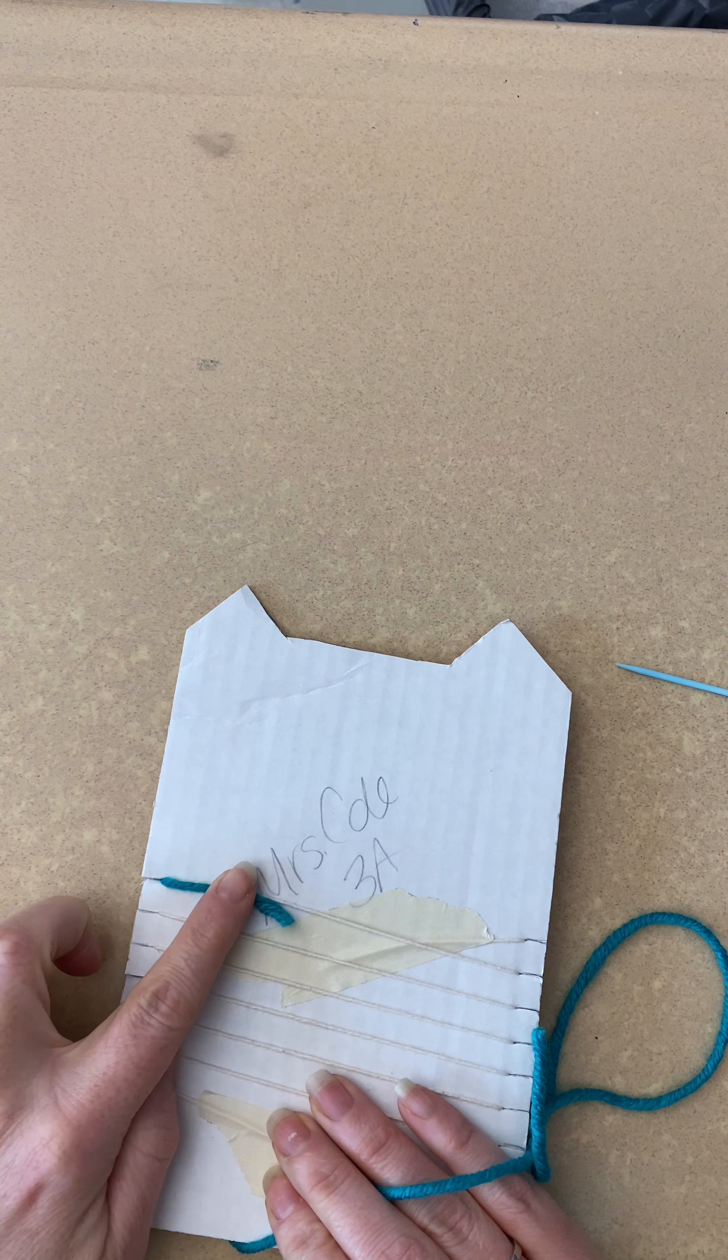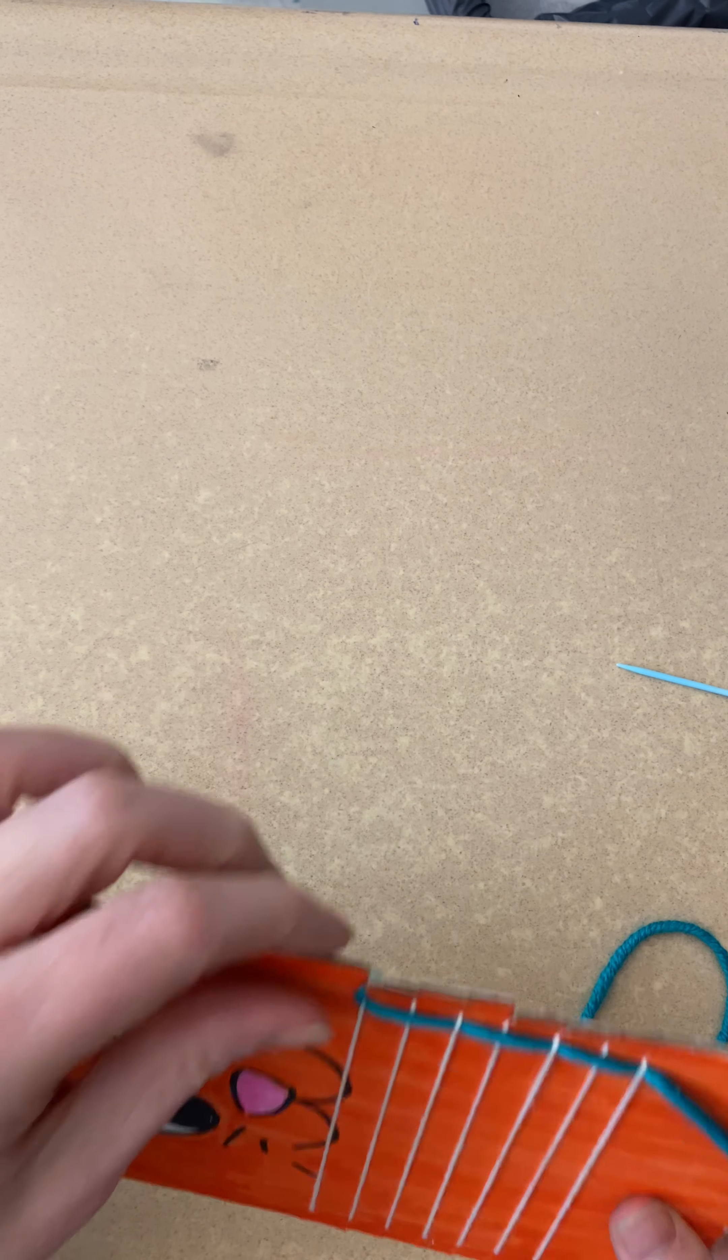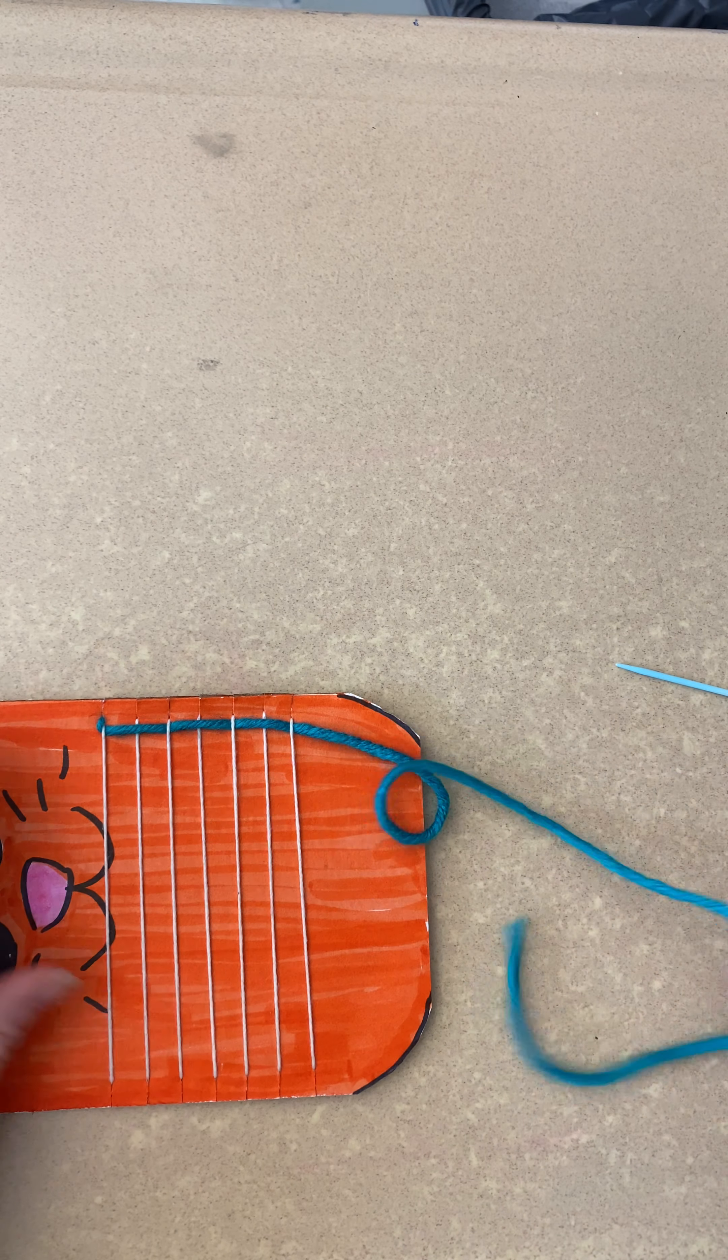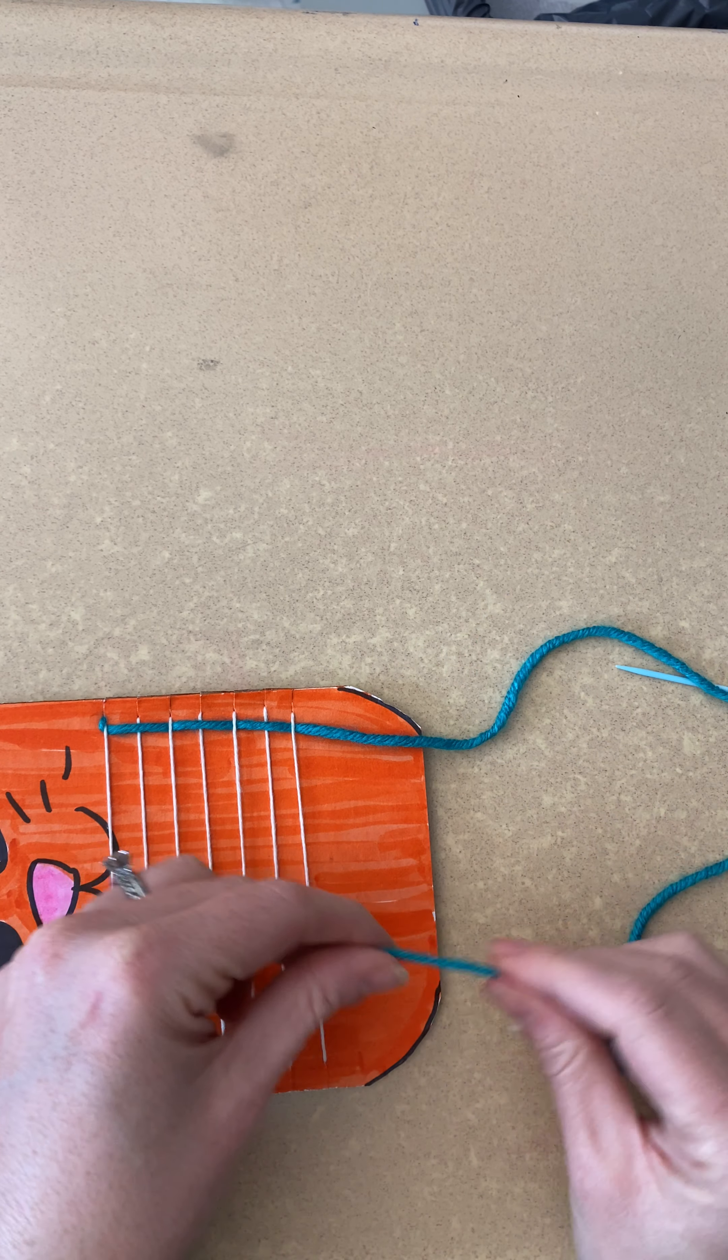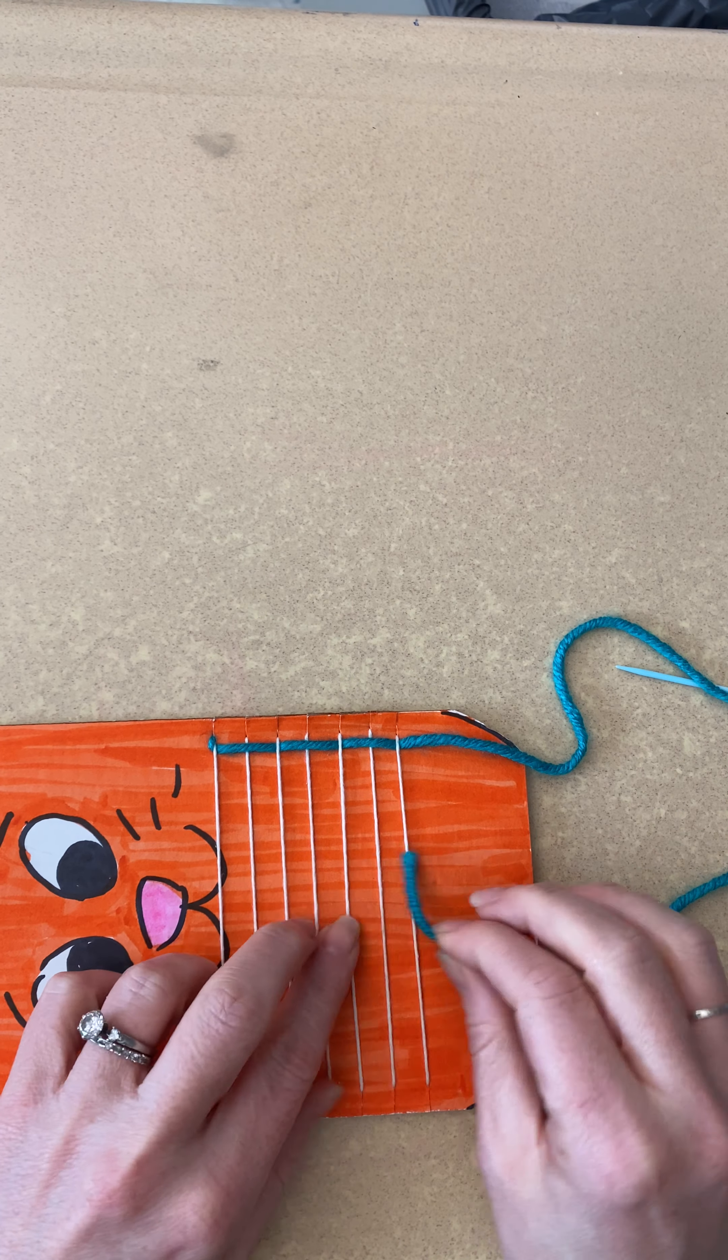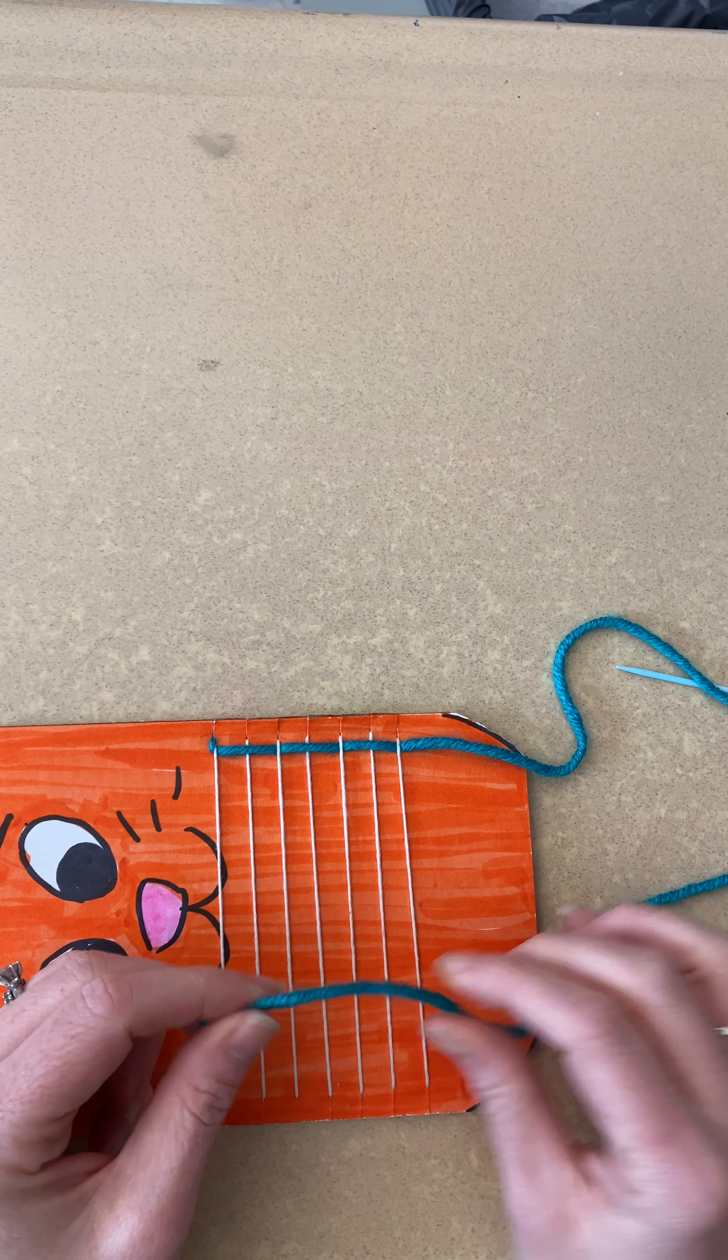If you have a piece of tape you can go ahead and tape that down. If not, it should be pretty secured tucked back there. So now you have this, it's attached and you can pull and you have this end. If you are fine using your fingers to go under, keep doing that. Some kids really like that.